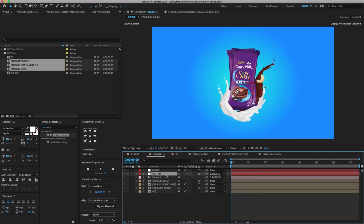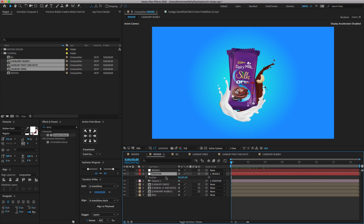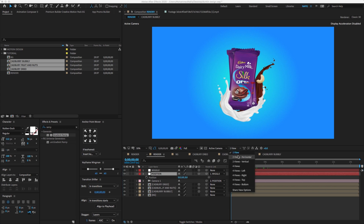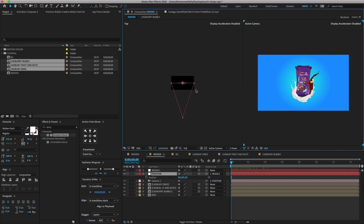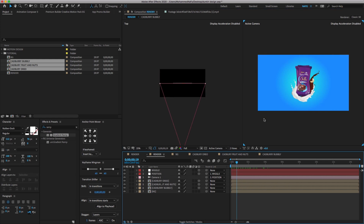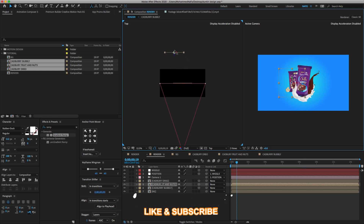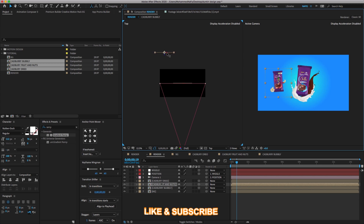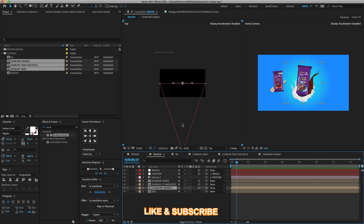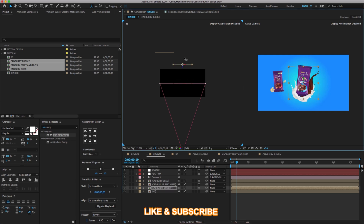Select the position layer, press P to open the position property, go to the composer view and change one view to two view. Now you have to change the position of X and Y. Select the second Cadbury image and pull up the Z amount as shown. Do the same and change the position for the other Cadbury layers also.